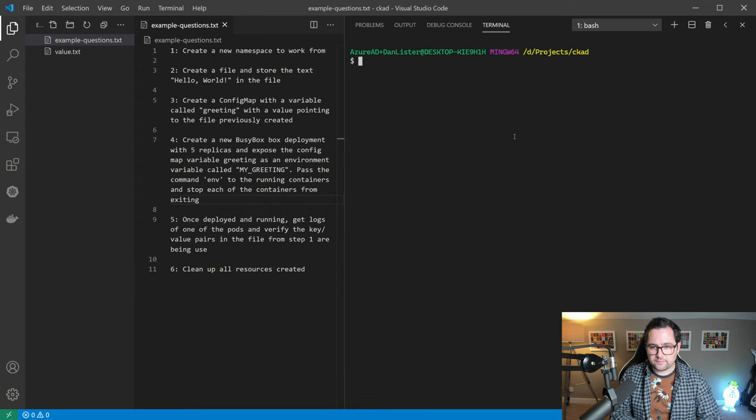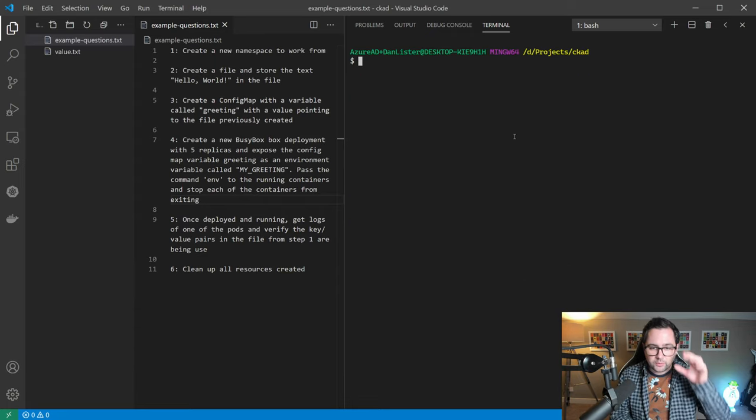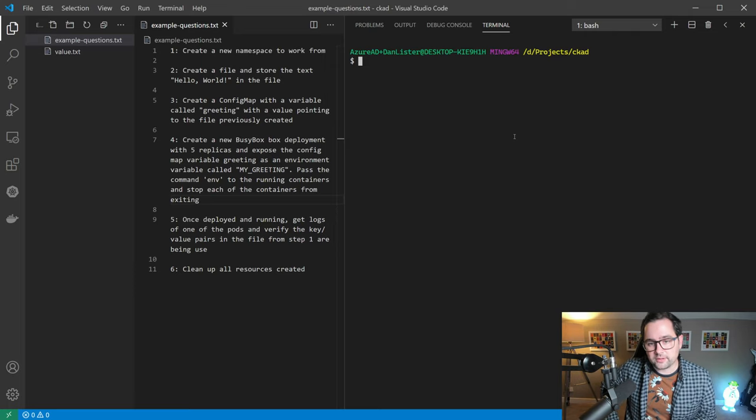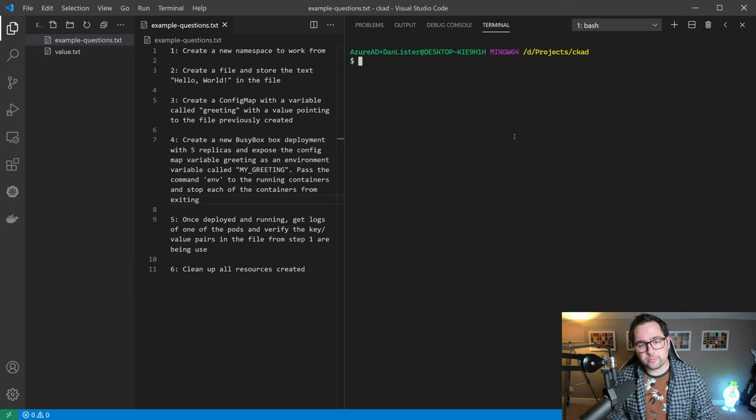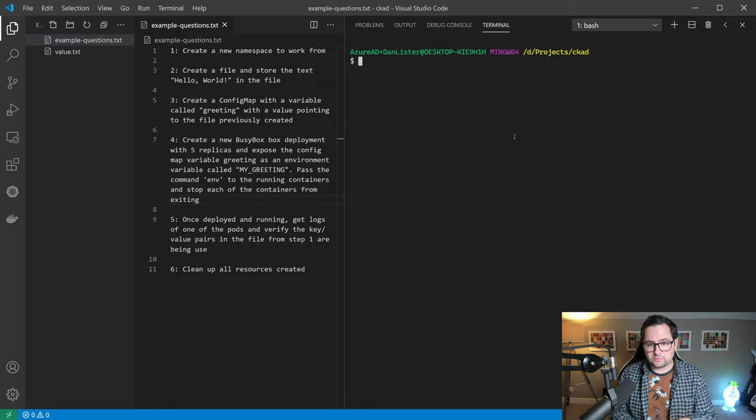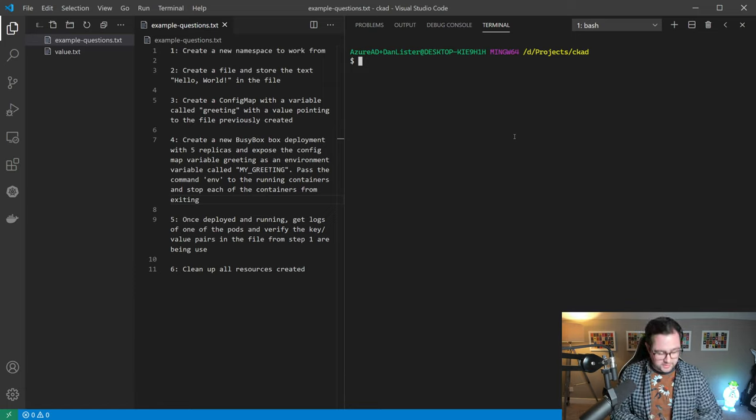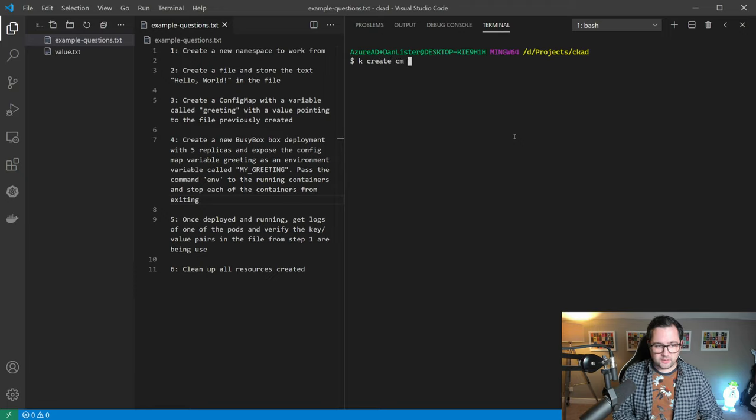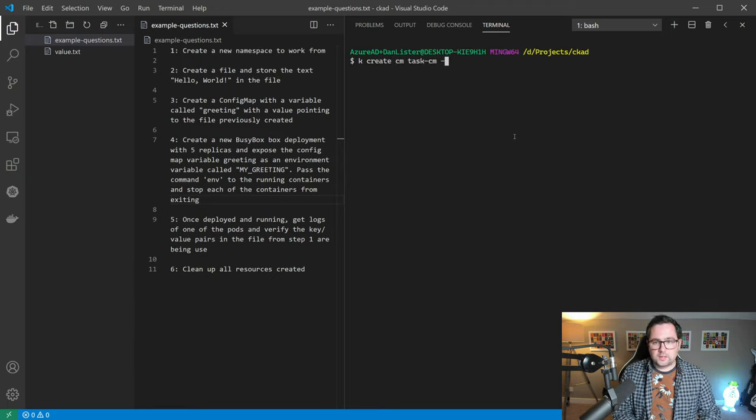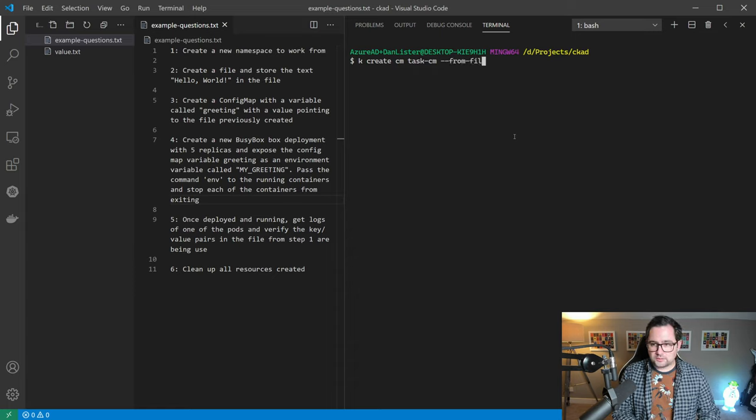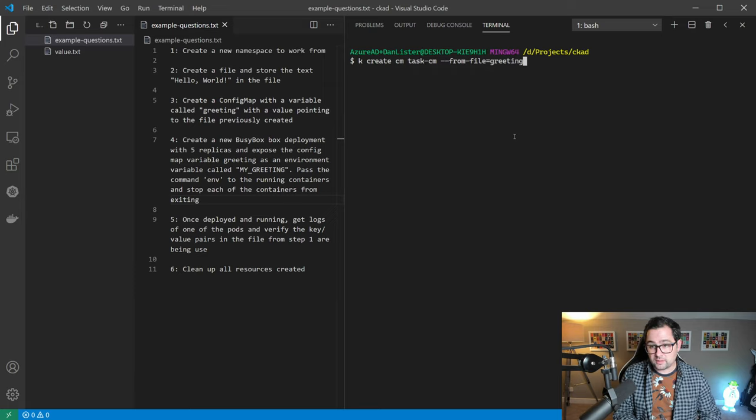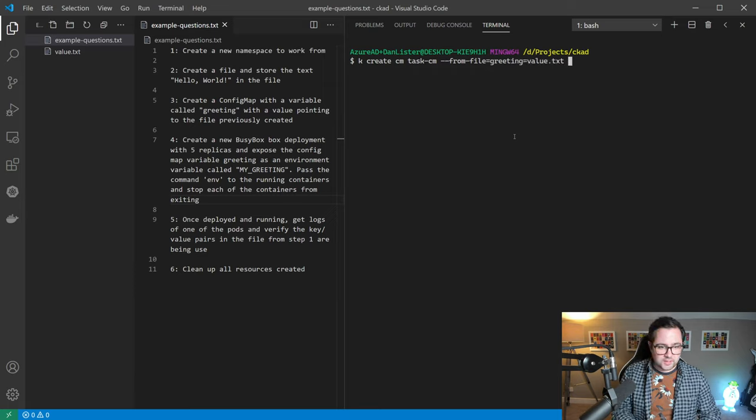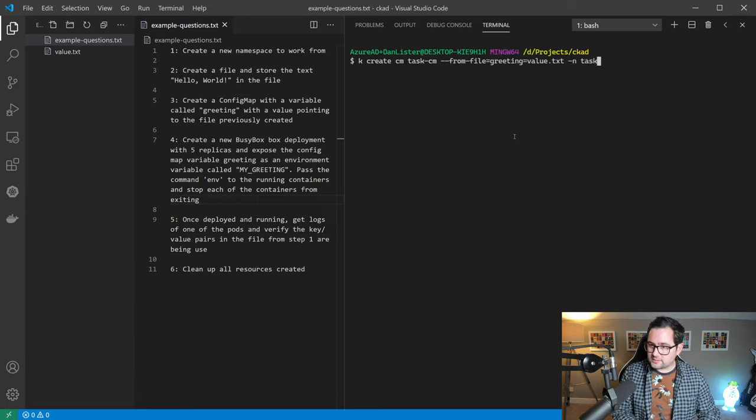That's the second task complete. The third task is to create a config map with a variable called greeting with a value pointing to the file we've just created. So let's do that. K create config map, the name of the config map we want to use, from file. I want to pass in the name of the variable and where it's coming from, so value dot txt, and give it a namespace of task.